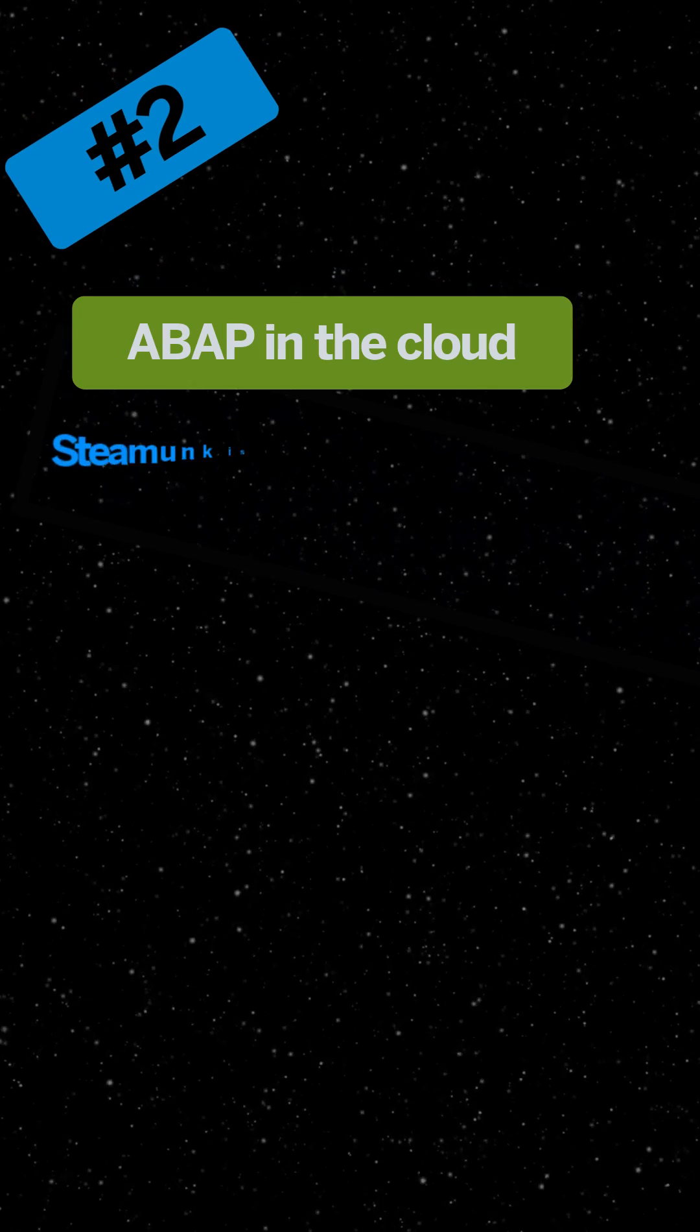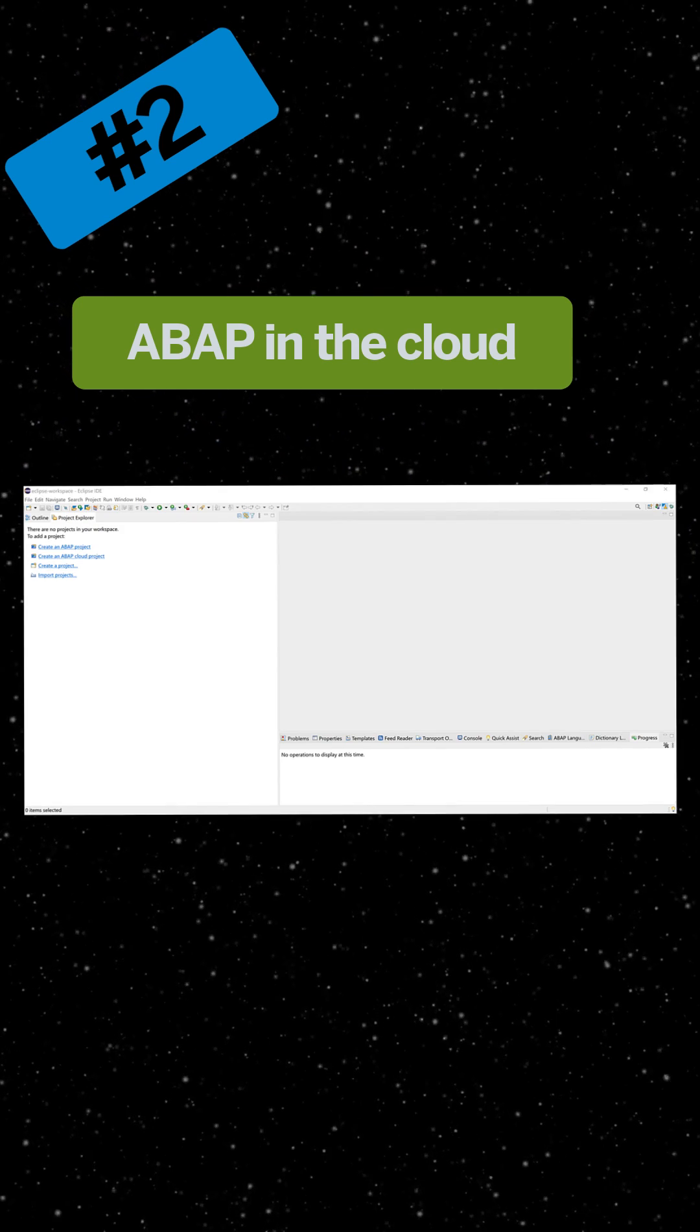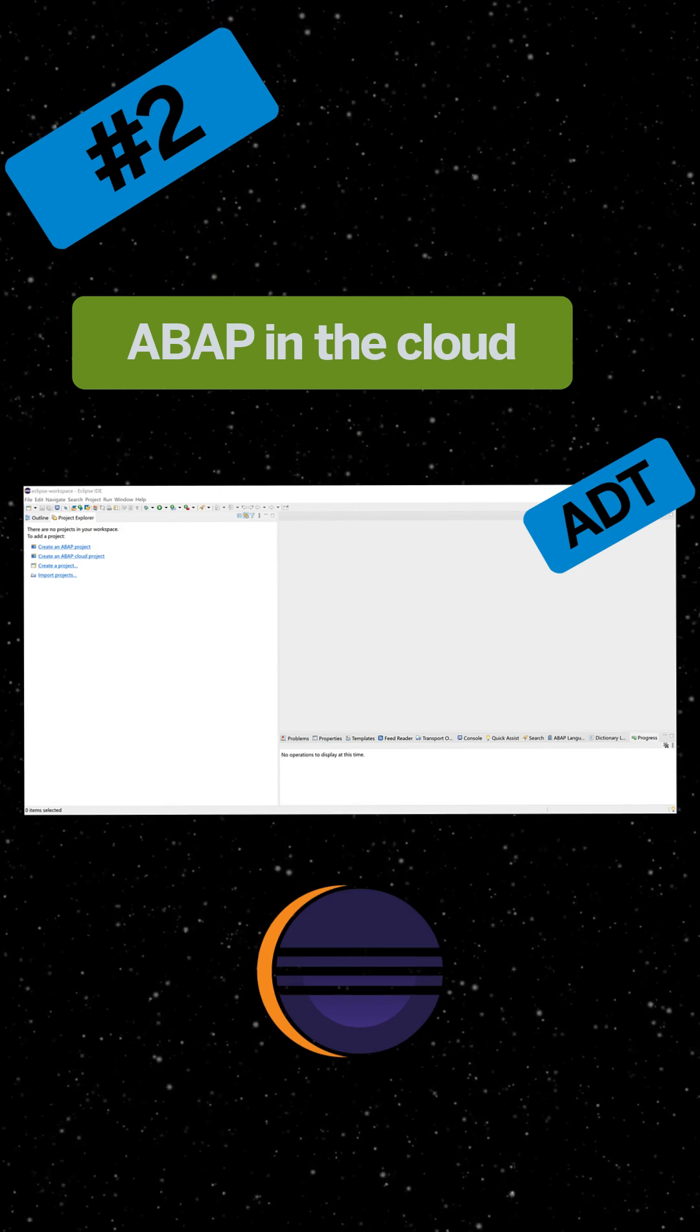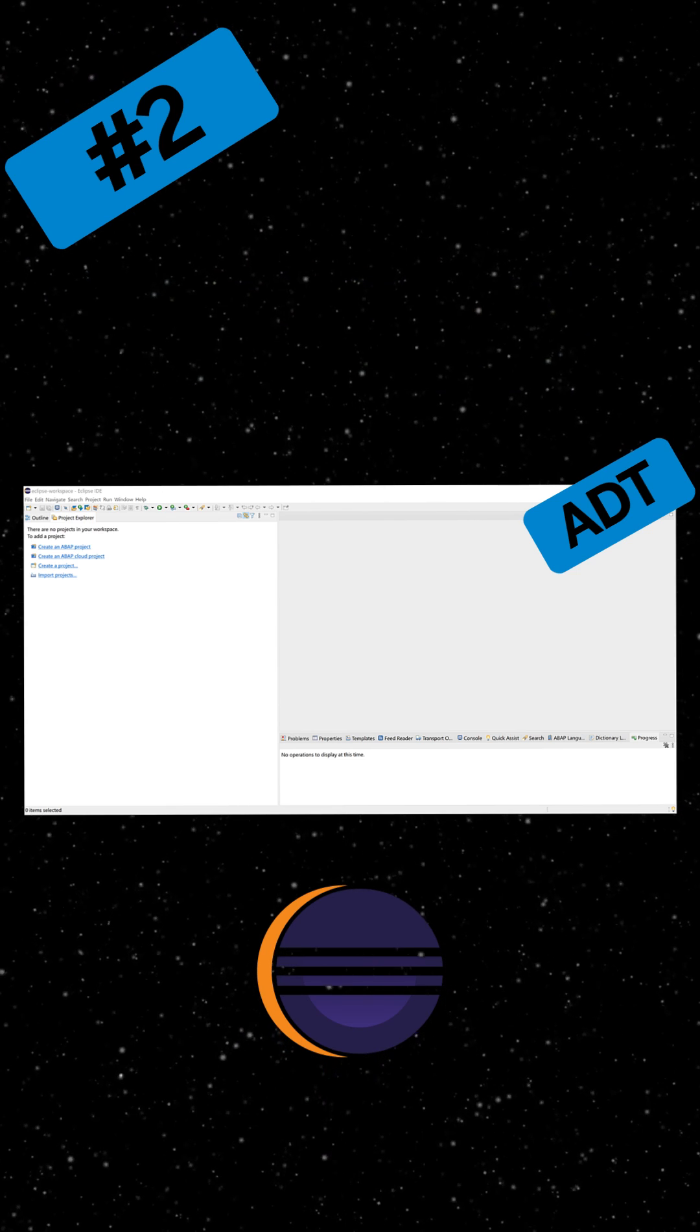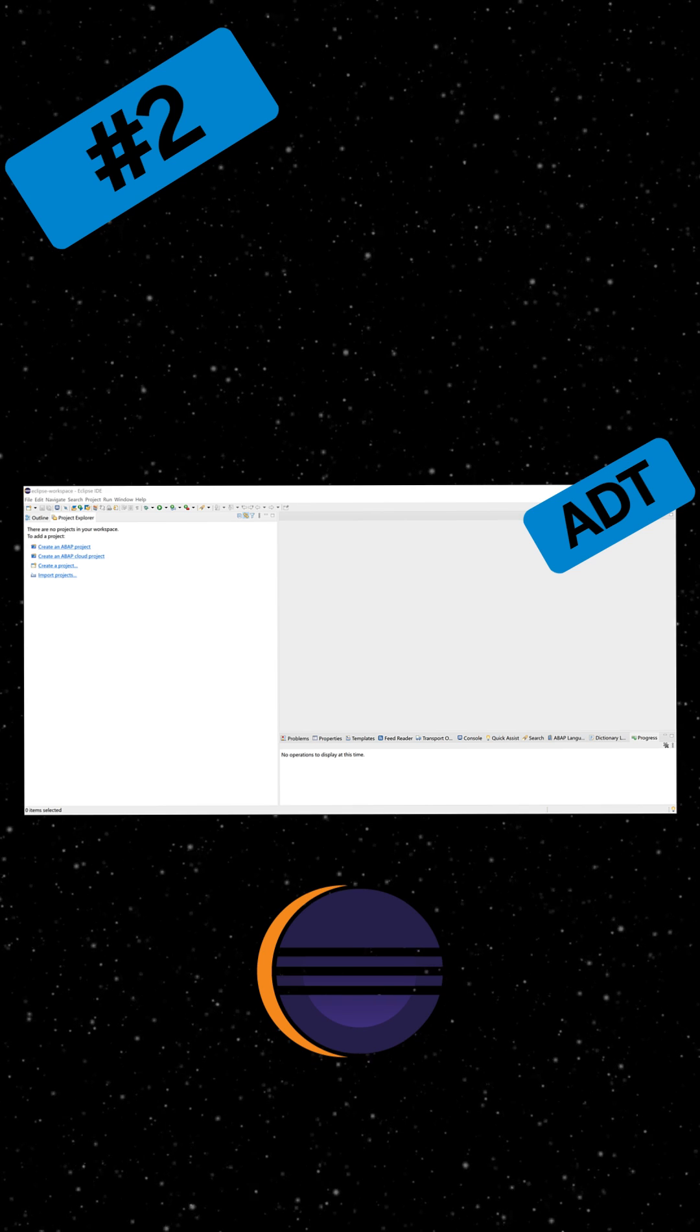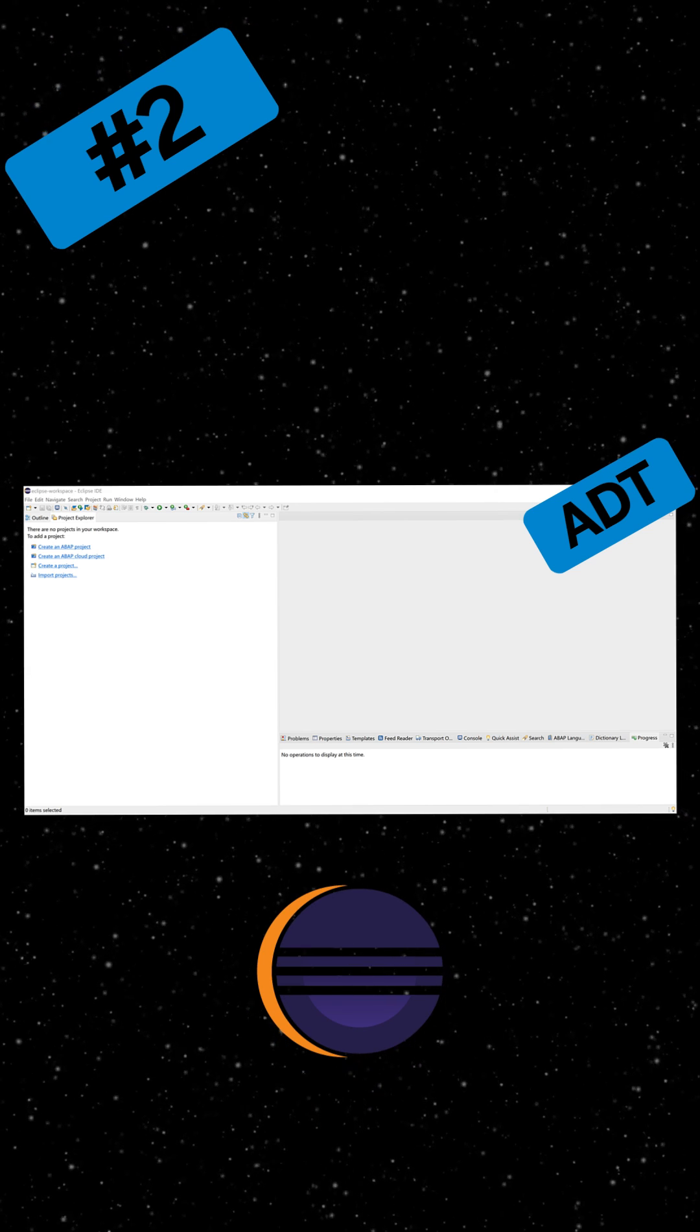Number two: ABAP in the cloud, also known as Steampunk, is the restricted ABAP language. Only ABAP Development Tools ADT on the Eclipse platform must be used as your development tools. Stricter syntax and checks are applied to all elements, including ABAP classes and open SQL in the cloud.